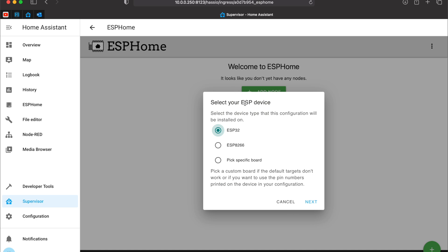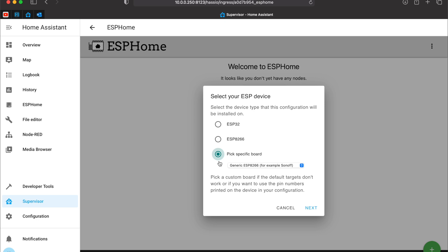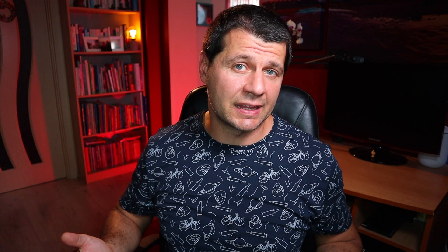I have to select my ESP device. D1 Mini is ESP8266 or I can pick a specific board. If your board is not a D1 Mini, please check ESPHome website to see what exactly to select here.